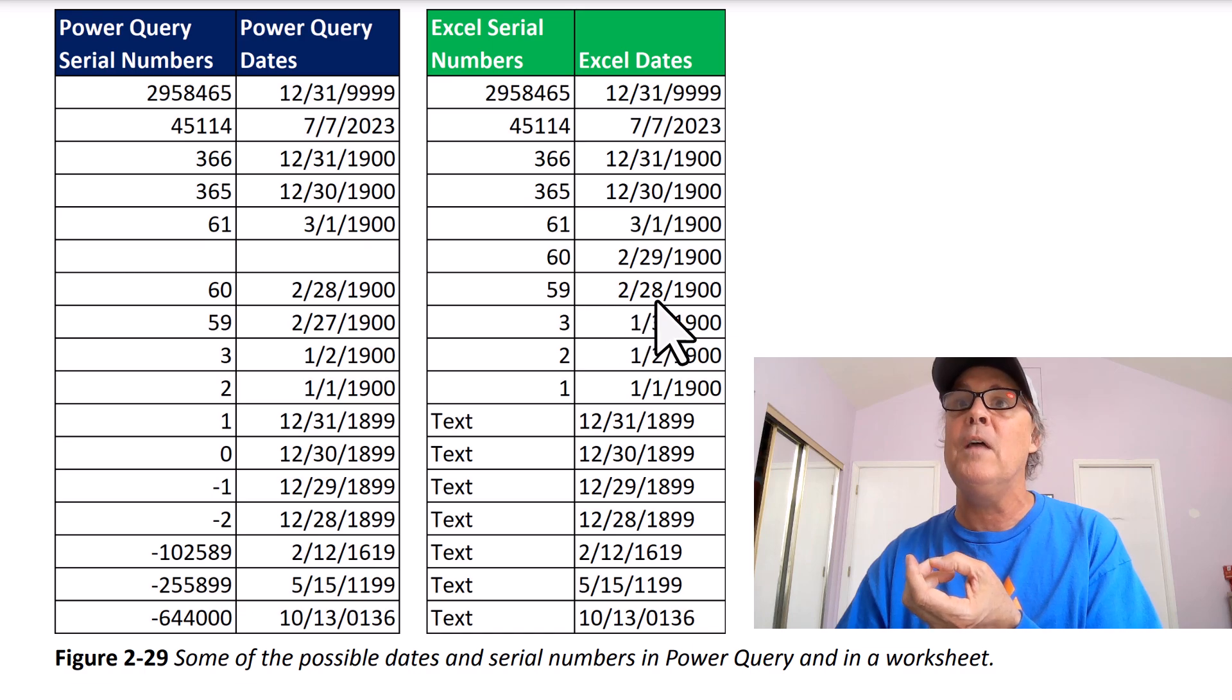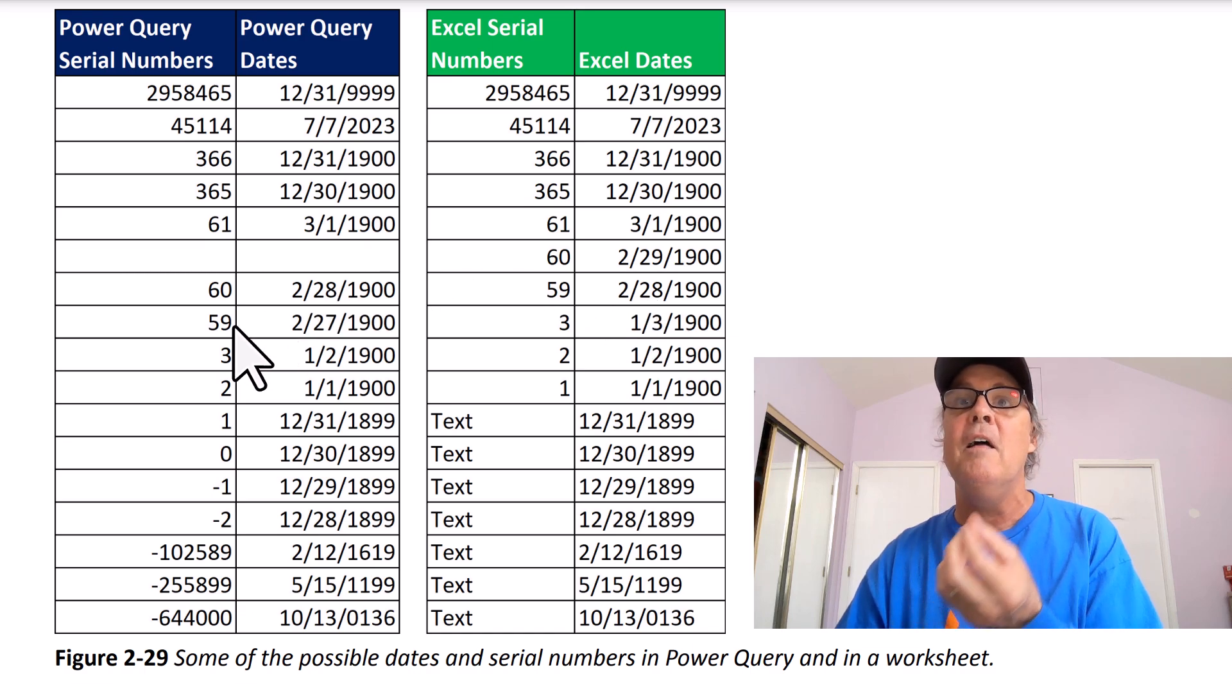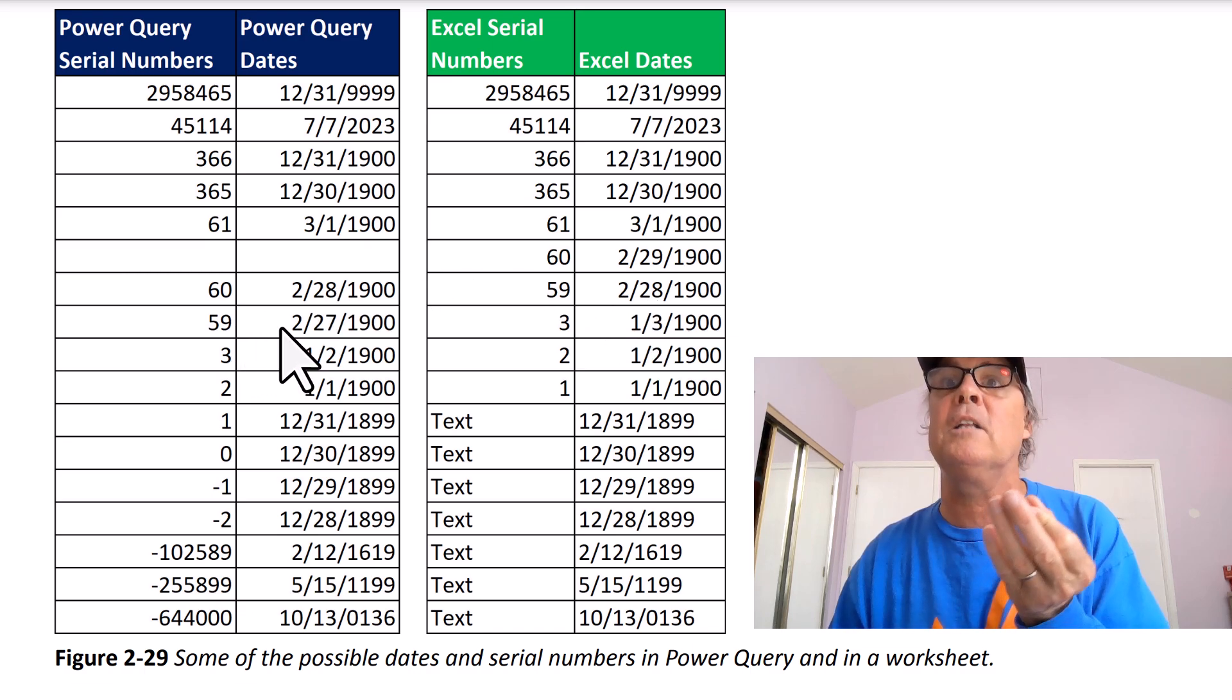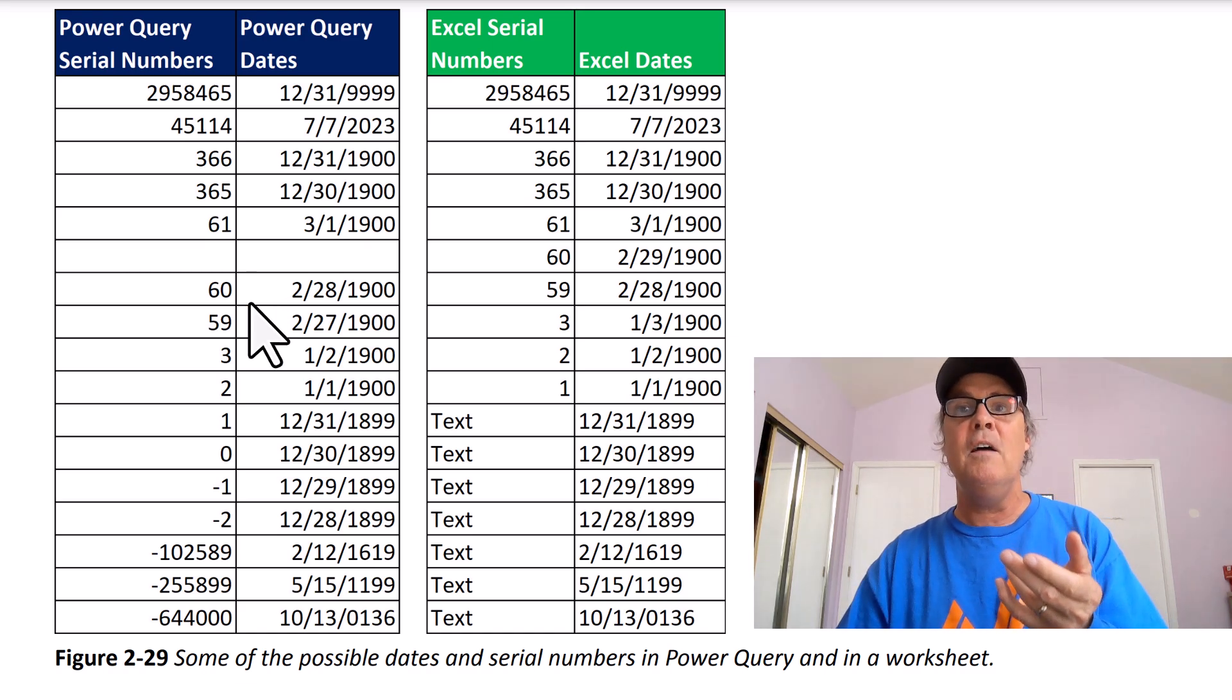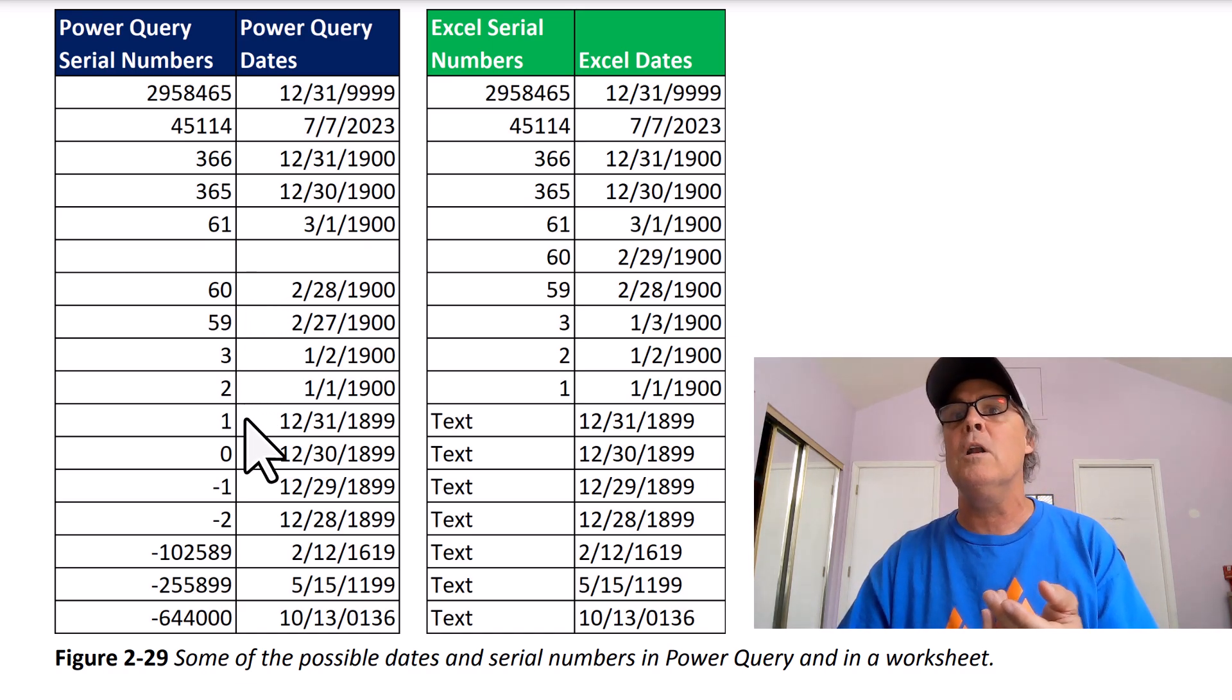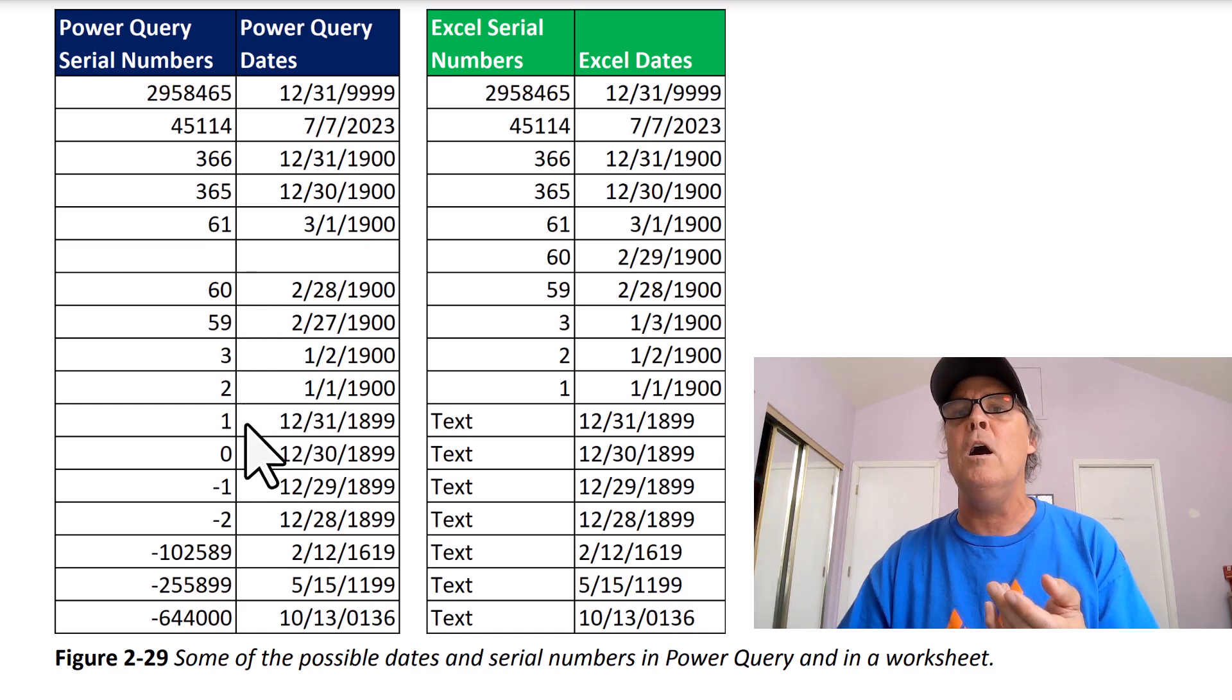which is exactly one day after 61 or March 1st. 59, well, that's 2/28. That gets assigned correctly to 2/27. Then they continue on and we get to 1.